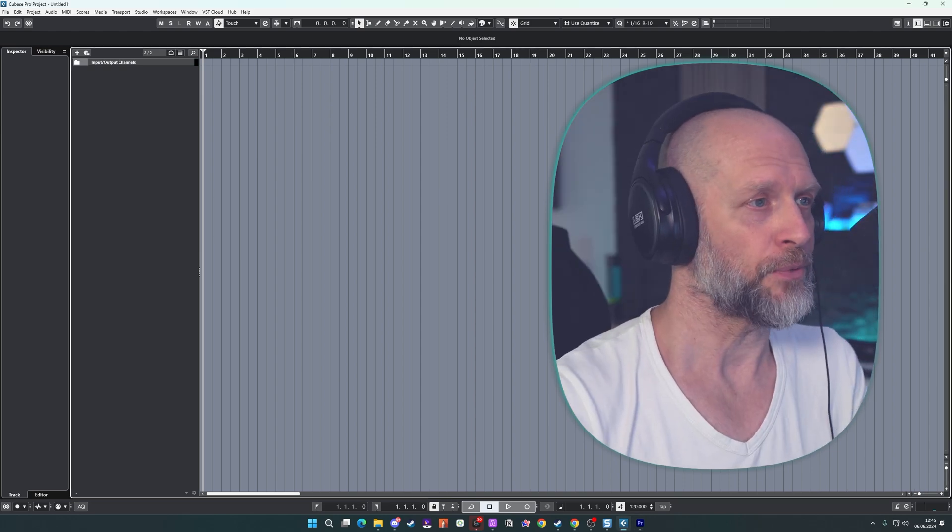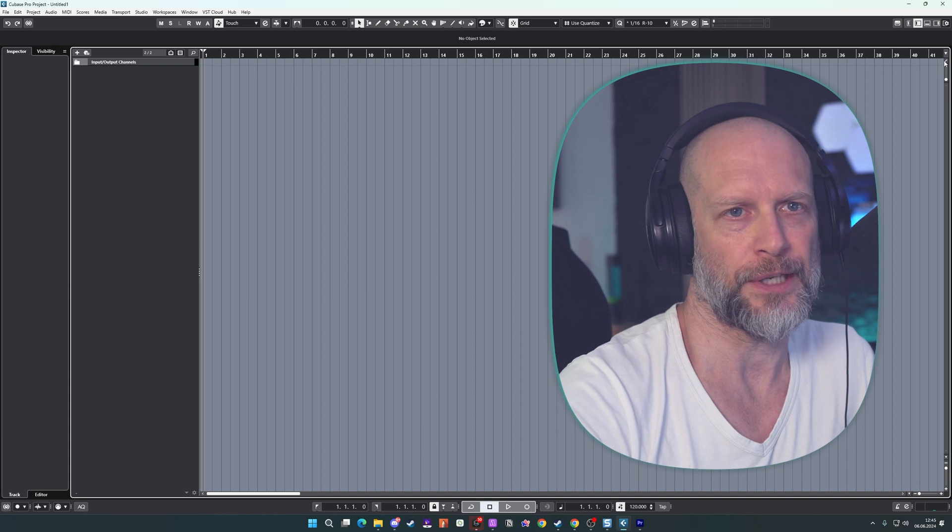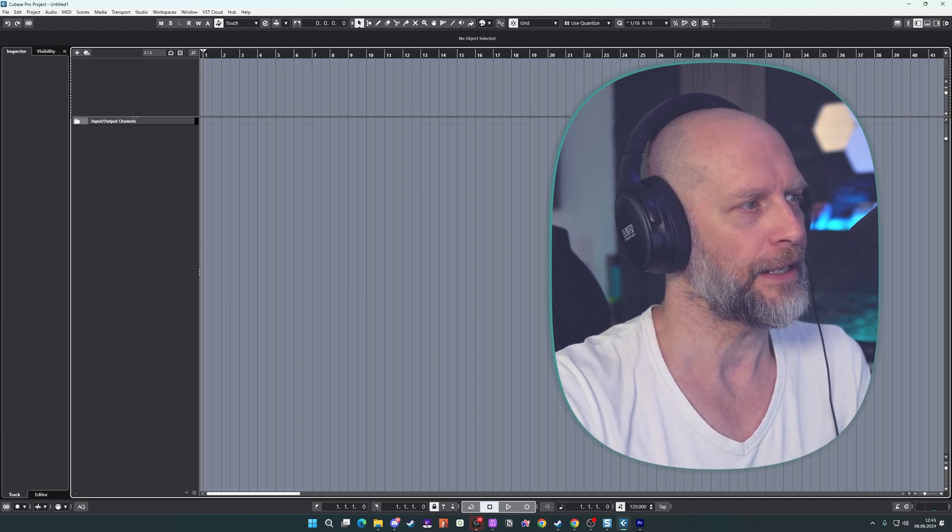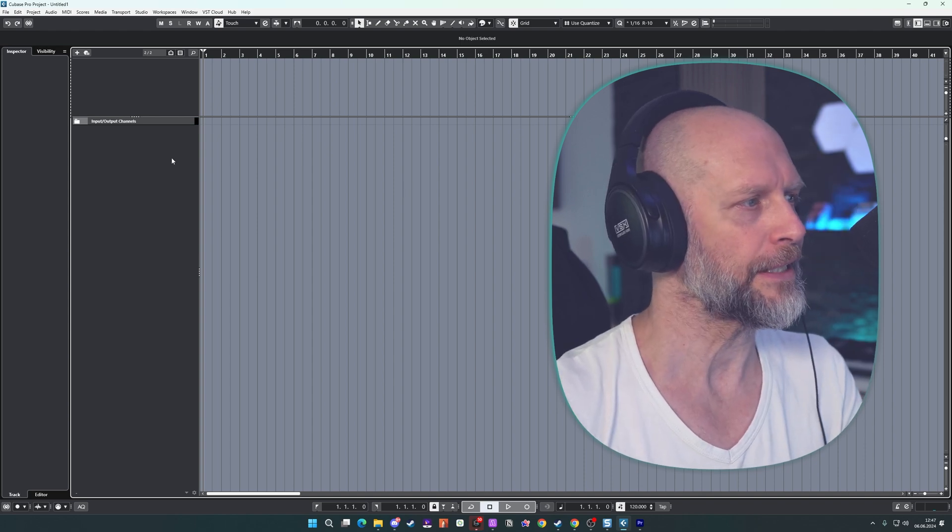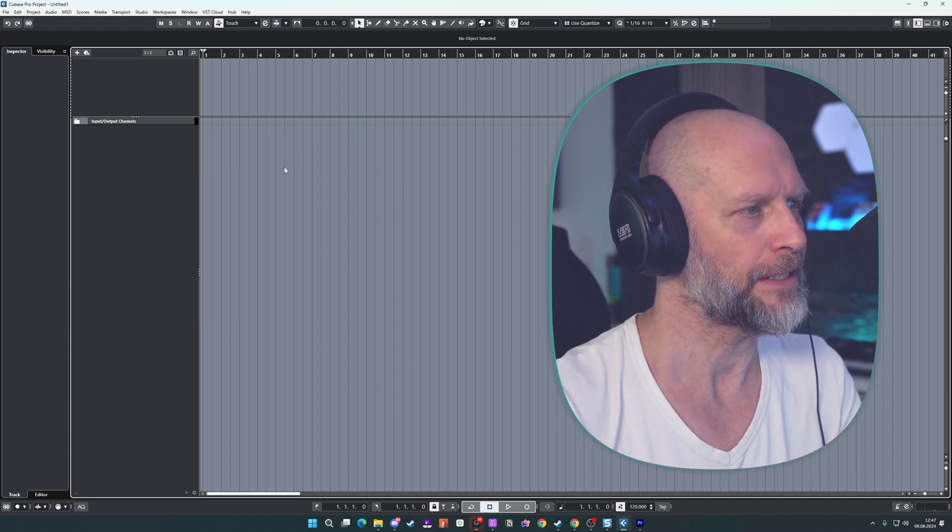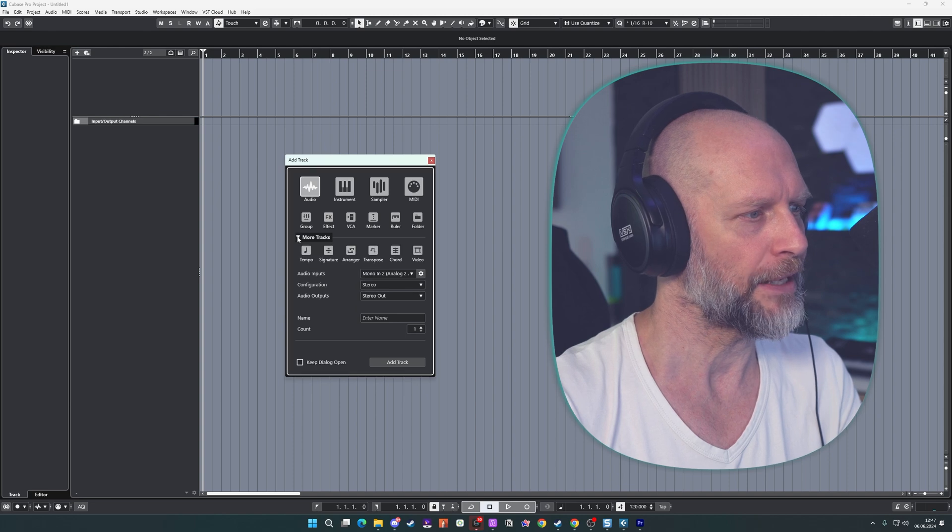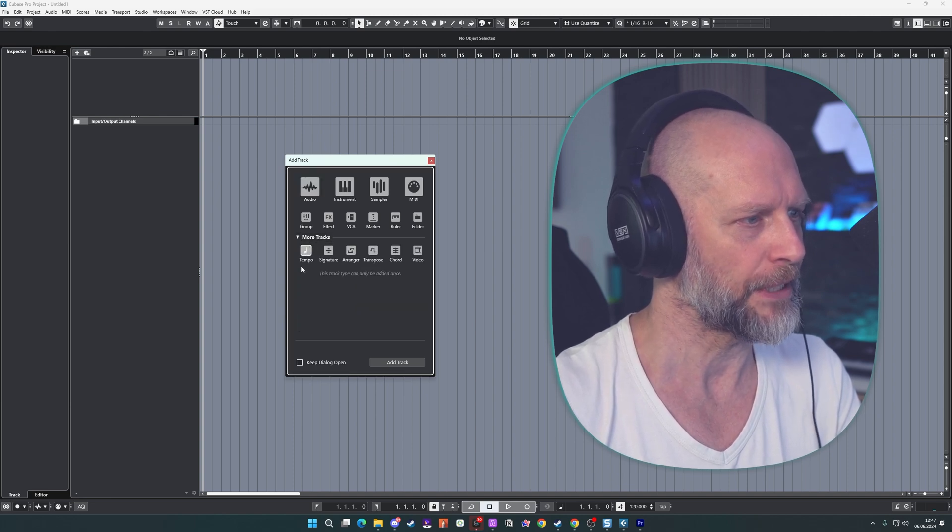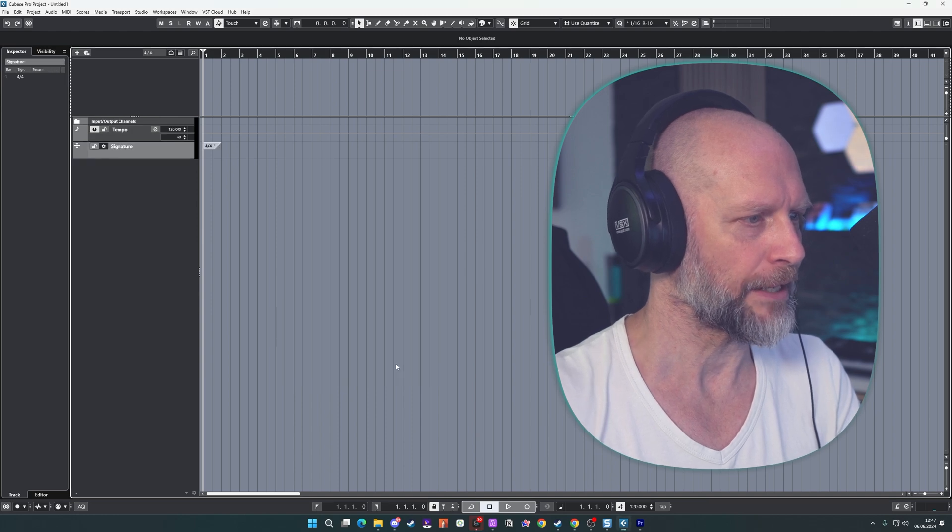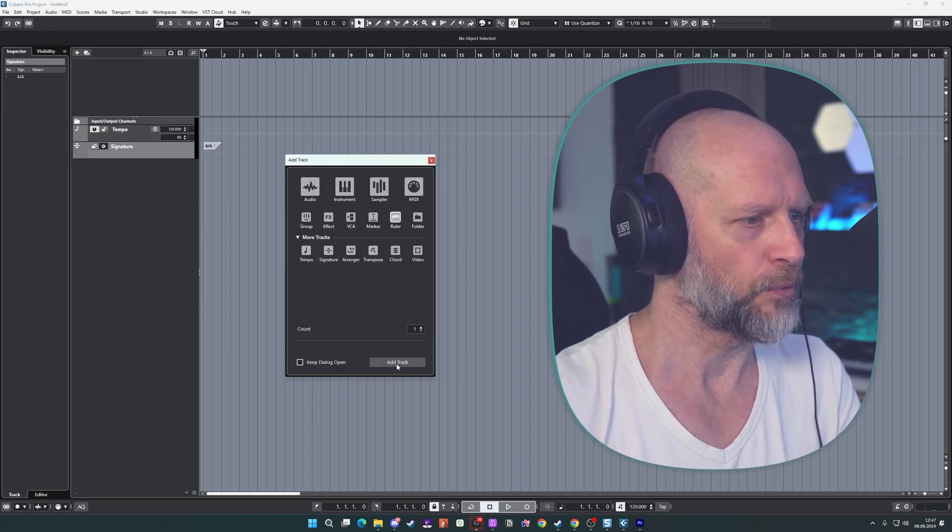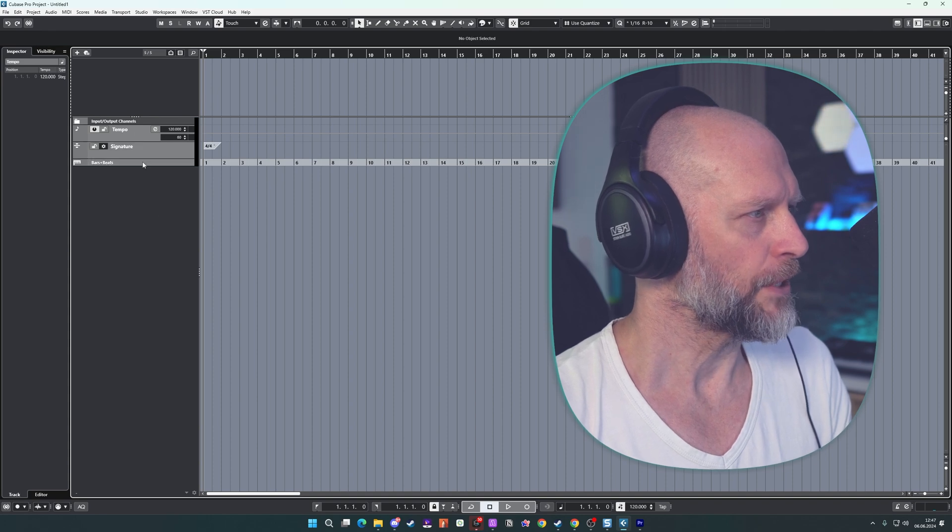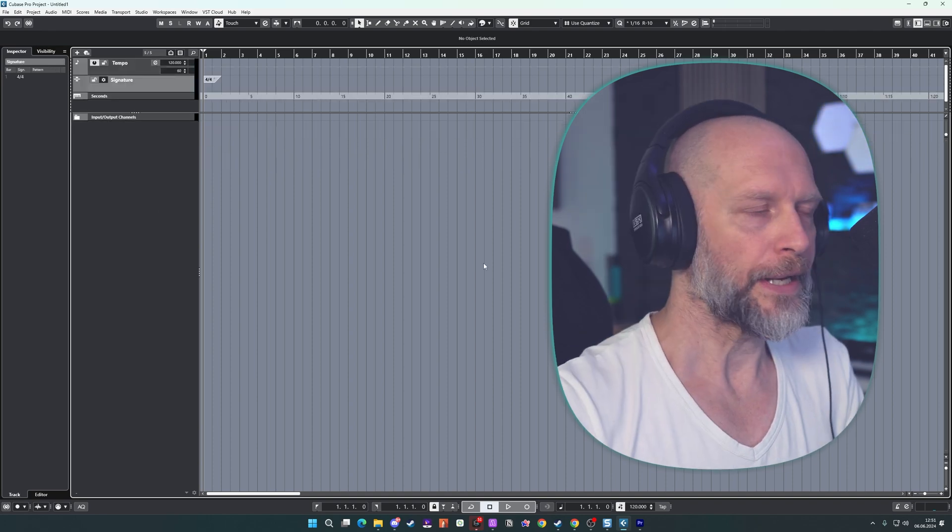So the first thing you do is open an empty session and then you head straight to this little slash button here and click it. And now we have a split view of our arrangement window. So the next thing, you can also set up tracks with a right click here, but I simply hit T and then we head over to more tracks and we set up a tempo track here. Then we hit T again and we set up a signature track and then we hit T again and we pick the ruler and add this track.